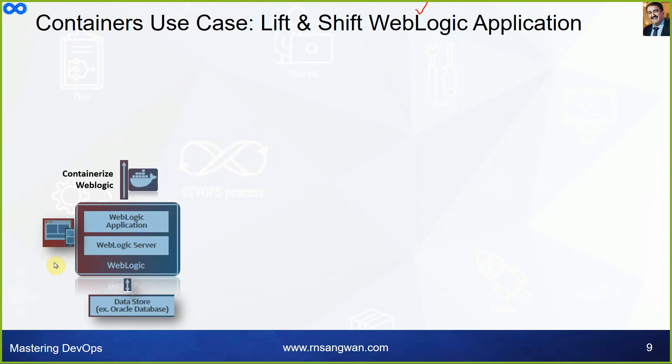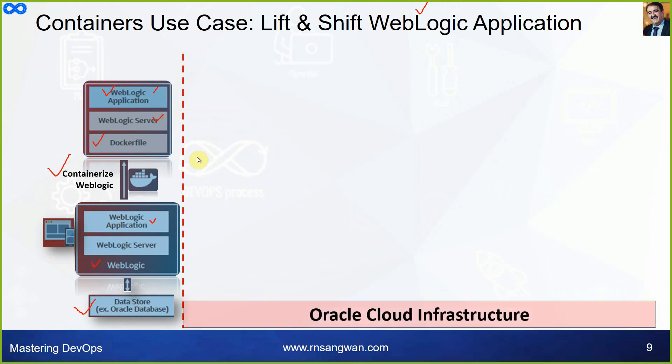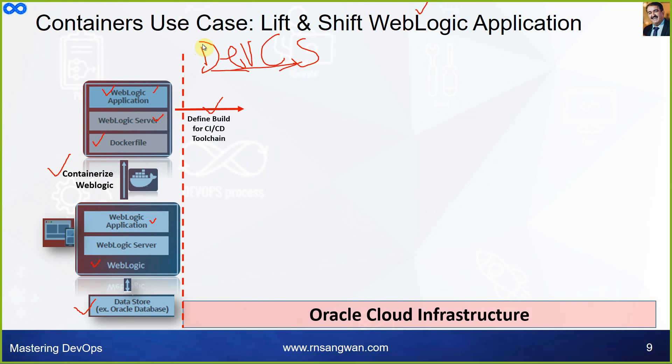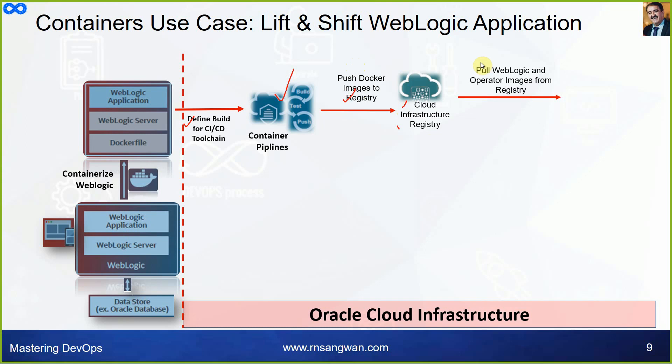The use cases - container use cases, lift and shift WebLogic application. So what you do is, for example, we have database Oracle, this is WebLogic server, WebLogic application. So you containerize it by writing a Dockerfile. You write a Dockerfile and you have containers running - one is for application, one is for WebLogic server. Then what you can do in OCI, you can create a CI/CD pipeline in Developer Cloud Service, DevCS. Oracle Cloud Infrastructure has DevCS which is a fully managed platform as a service to be precise, which gives you fully automated CI/CD pipeline where you can define your CI/CD components.